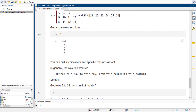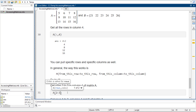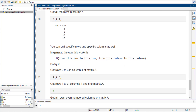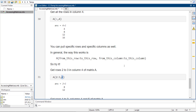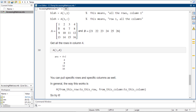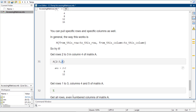You can also pull specific rows and specific columns. So if I wanted rows 2 to 3 and just column 4, the first term is always the rows you're getting and the second term is always the columns. So rows 2 to 3, just column 4 gives me 8 and 12. Perfect.